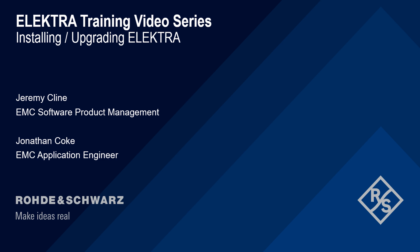Hello and welcome to the Electra training video series. This video will cover how to install Electra, whether it's a brand new installation or you're upgrading between versions.